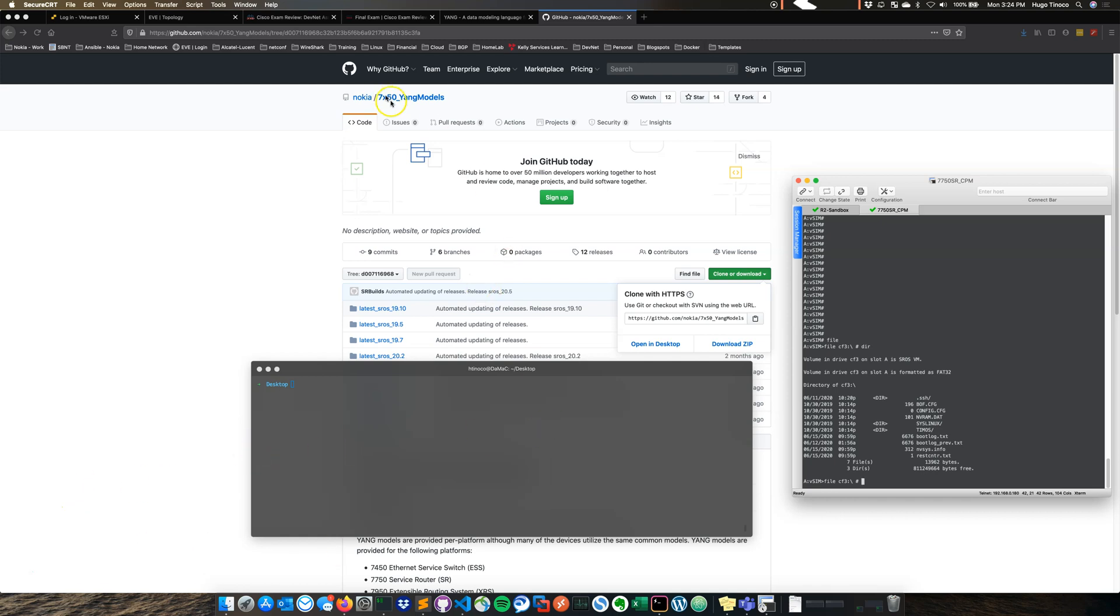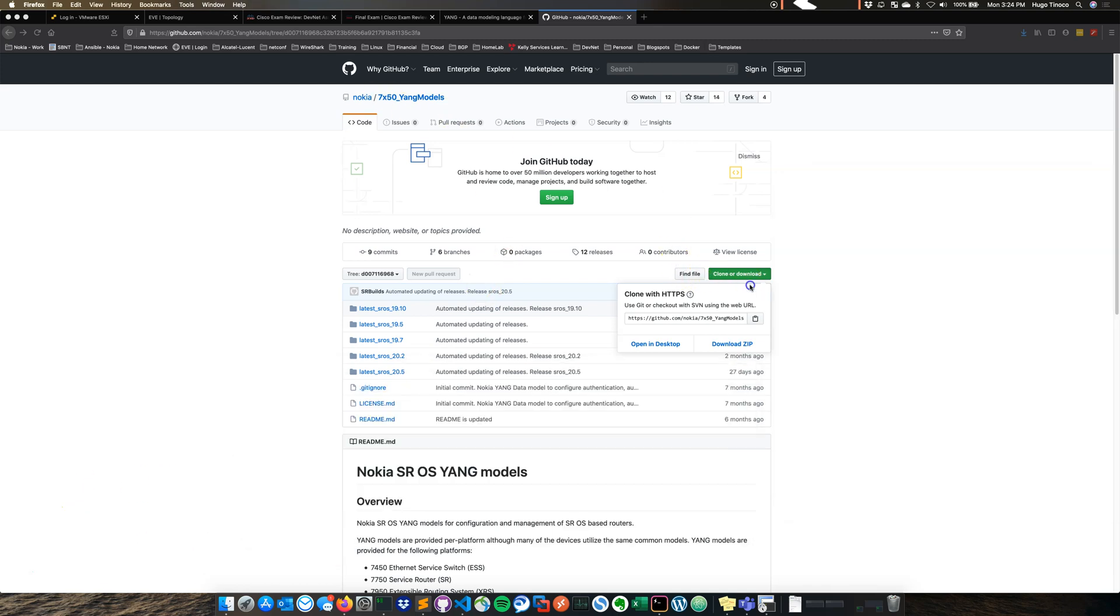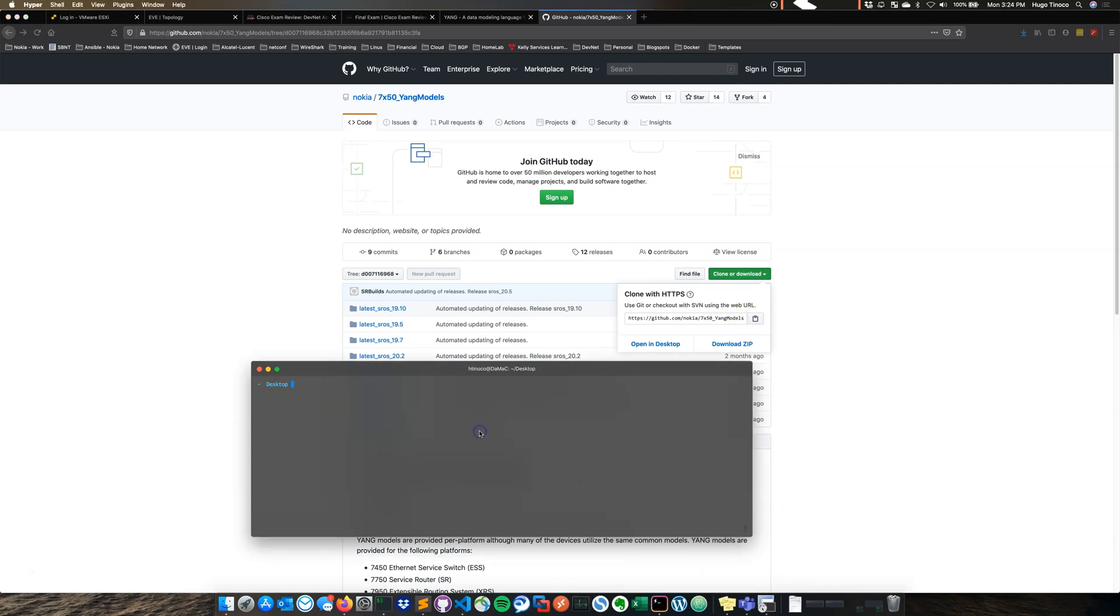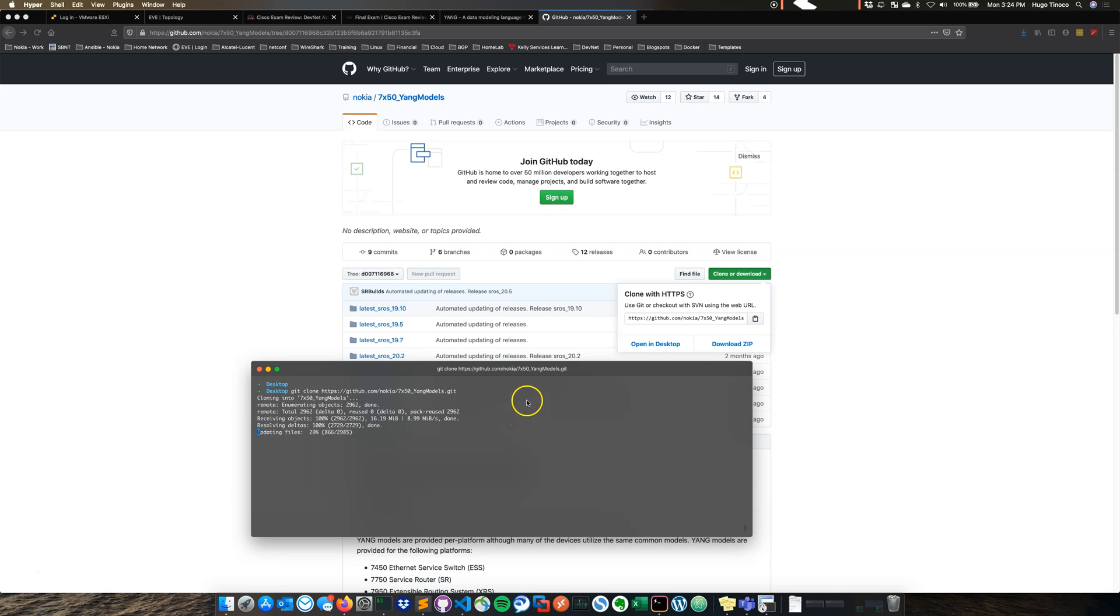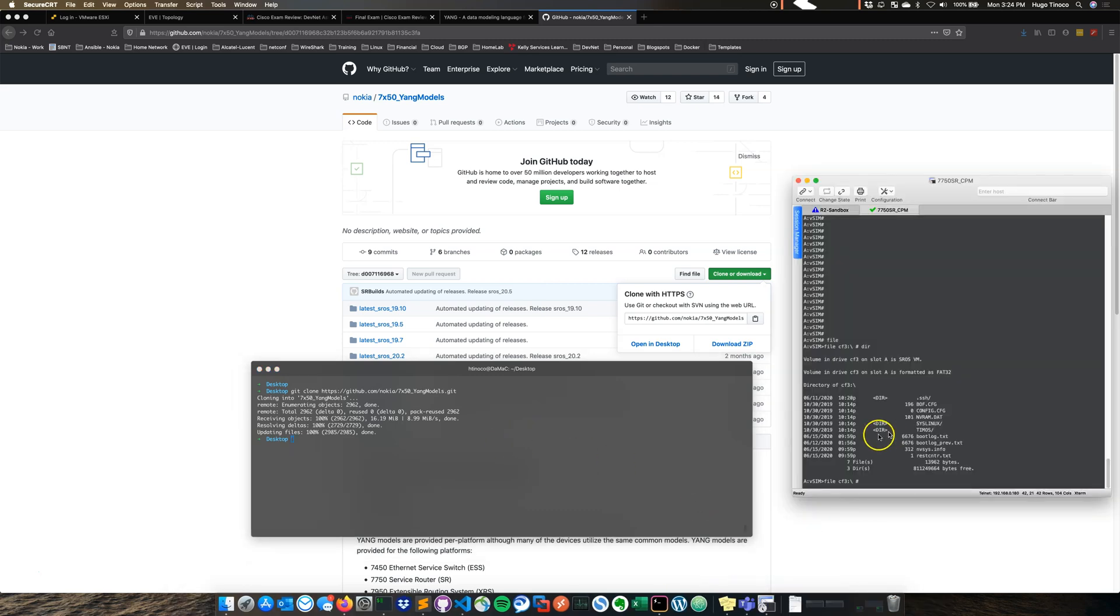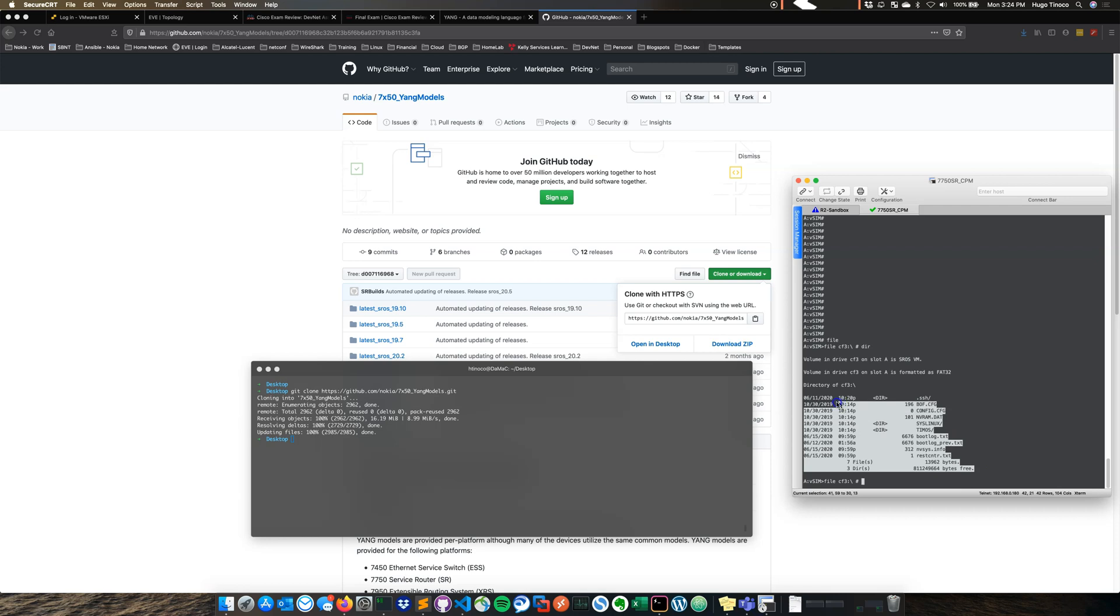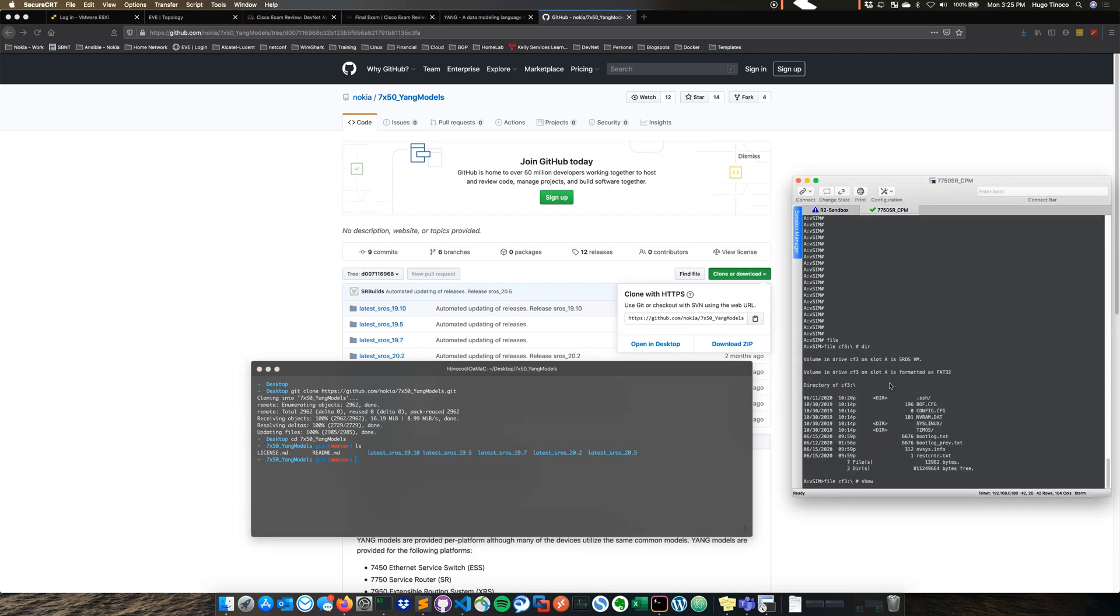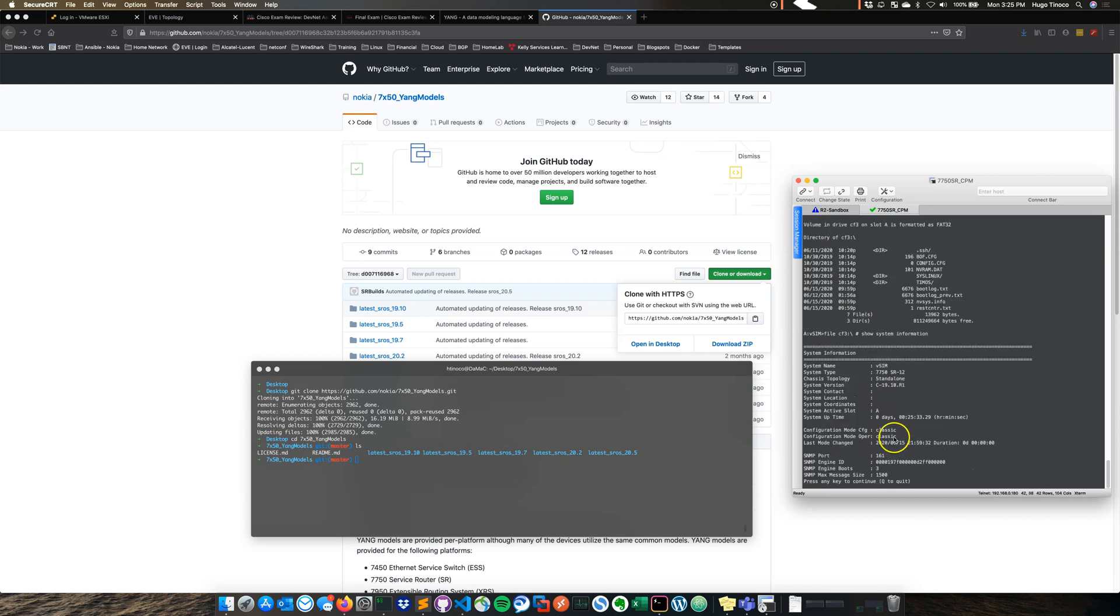So first we'll go ahead and clone this public repo here, just put it on our desktop. The standard default location for the schema path is just under the CF3 card and just called Yang. So we'll go ahead and replicate that. As you can see inside of our VSR on the right hand side here there is no folder for the Yang models. So let's go ahead and go in there and this is actually running 19, 1910.